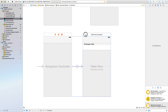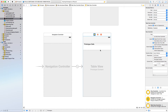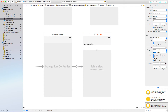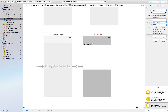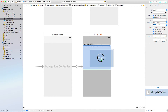The next part is we need to customize the UITableViewCell. Select this table view cell and give it a good amount of height — let's say 225. On this table view cell, drag an image view from the object library.